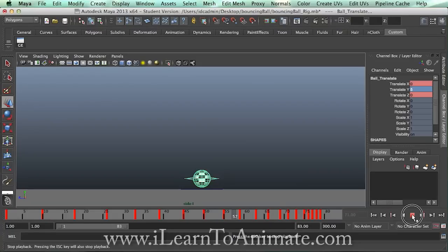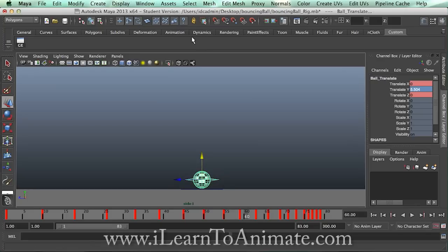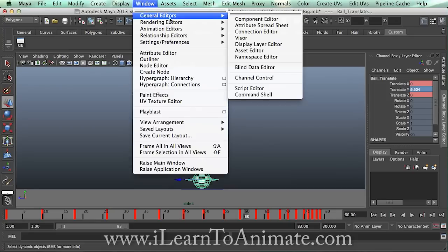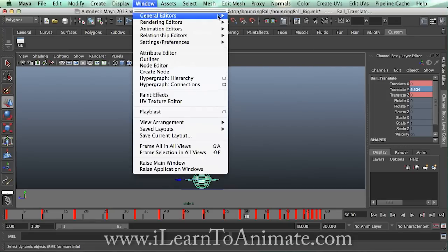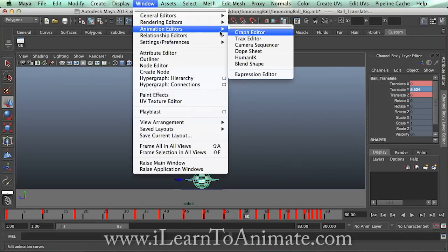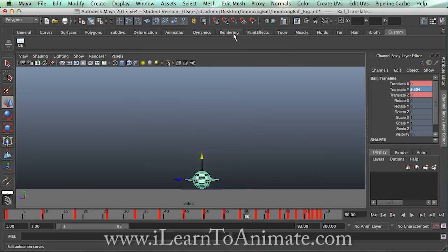Hi, I'm Nashlin and thank you for watching ILearnToAnimate.com. Now I'm going to start to edit the graph editor — animation editor, graph editor.